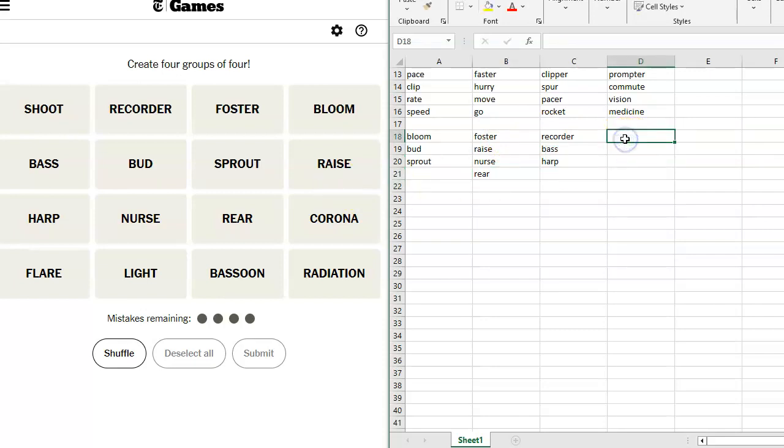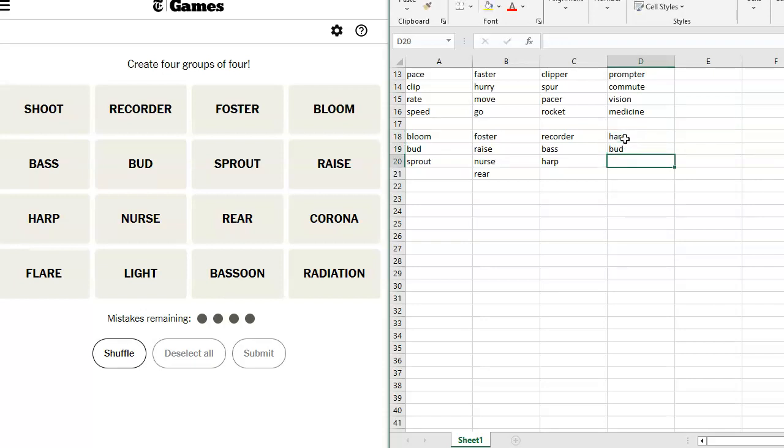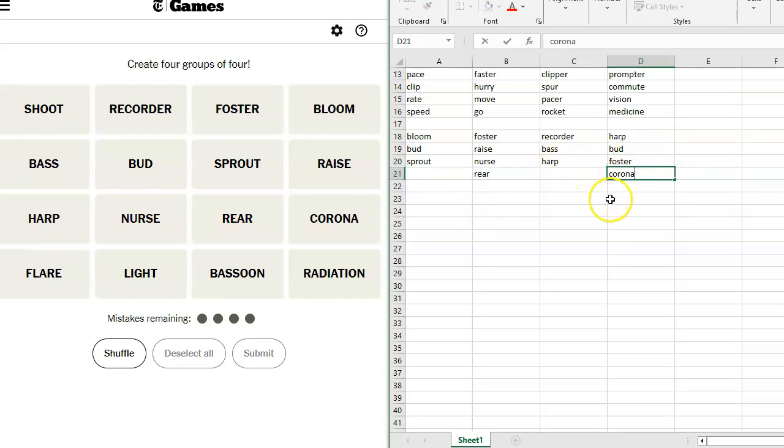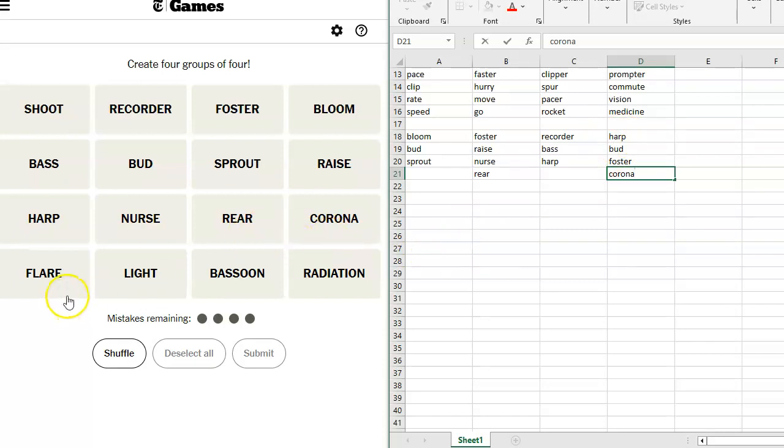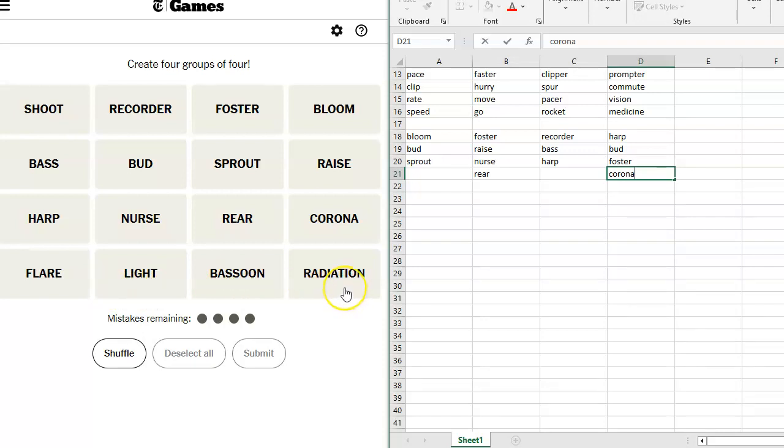Oh, Harp! Harp, Bud, Foster, Corona, those are beers. I don't even drink beer. But my husband loves Irish beer. Rear, Corona, Flare, Light, Bassoon, Radiation.